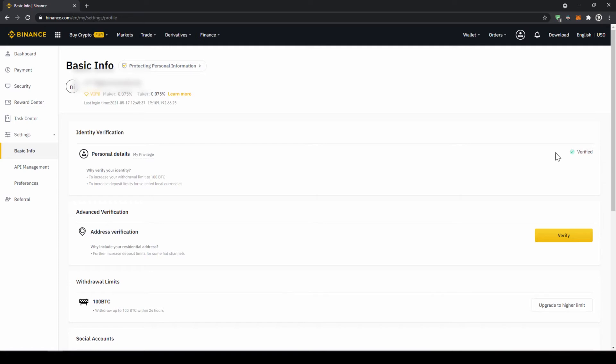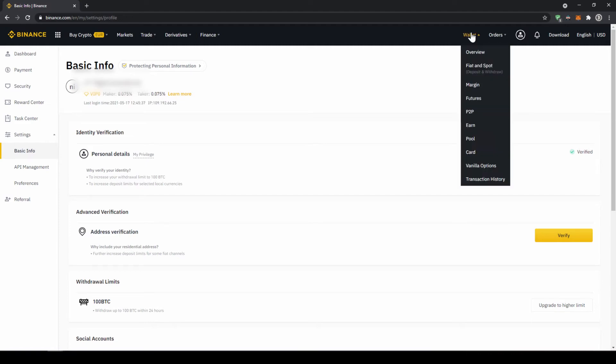To buy crypto we have two different options. Either we deposit money through a bank transfer first and then buy the crypto with that money or we can buy directly with our credit card. I will first show you the first option so to deposit money we just have to click on wallet and then go to fiat and spot.